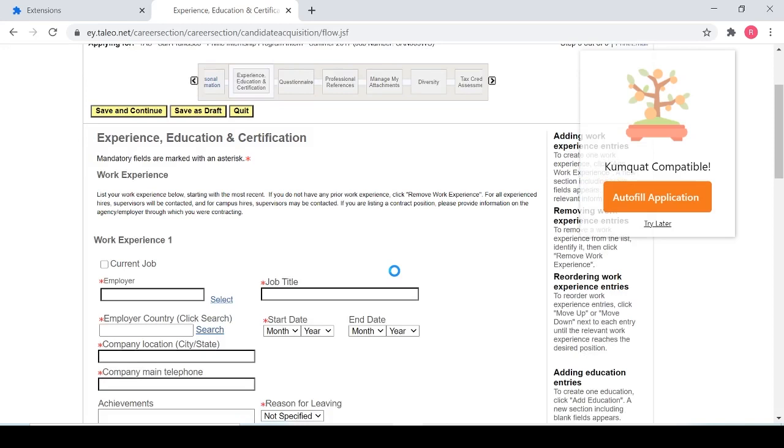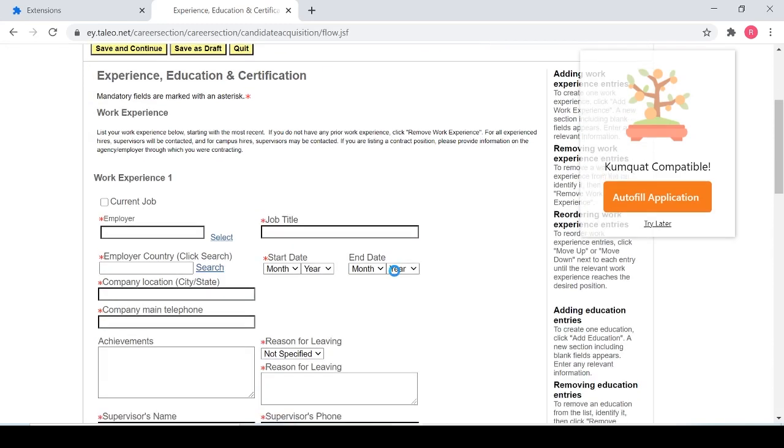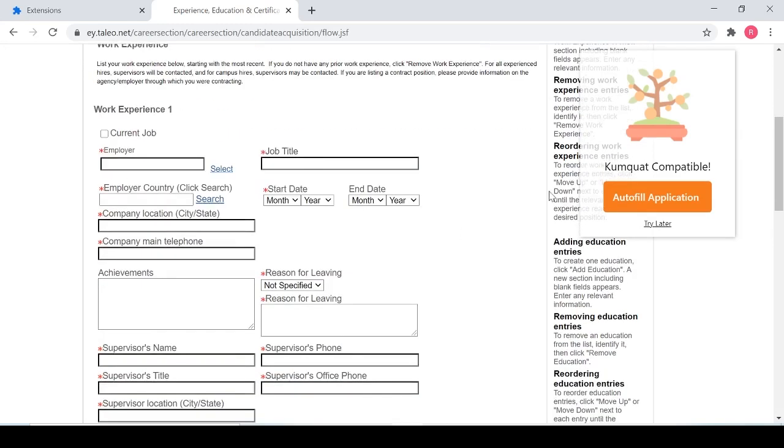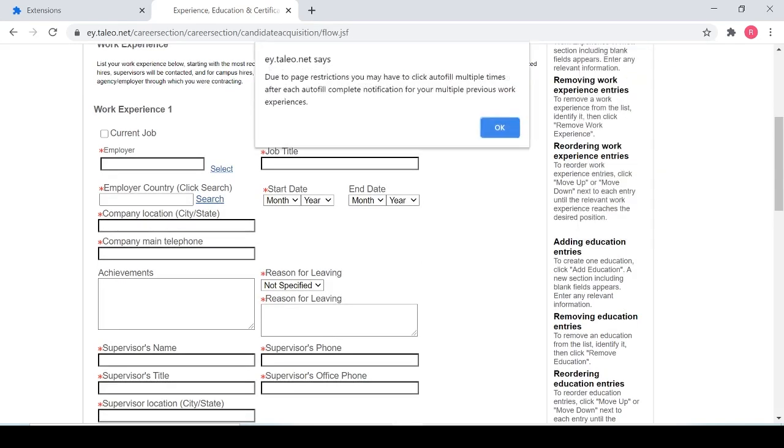Now we get to the second stage of most multi-stage applications, and that's the experience and education section. Here we can also use Kumquat to fill out the field based on what we filled out and gave it previously. But you'll see here that something very interesting occurs.